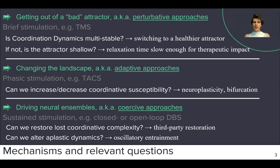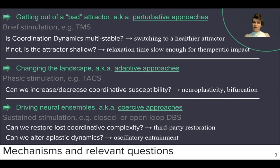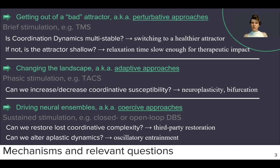The adaptive approach, used for a certain period of time — for instance, transcranial alternating current stimulation, which is applied for a limited duration but not permanently — seems to seek neuroplasticity, or in dynamical parlance, bifurcations between states of the brain. And the coercive approach, those applied permanently such as in deep brain stimulation, seems to target the entrainment or forcing of brain dynamics to the external stimulation mechanism.